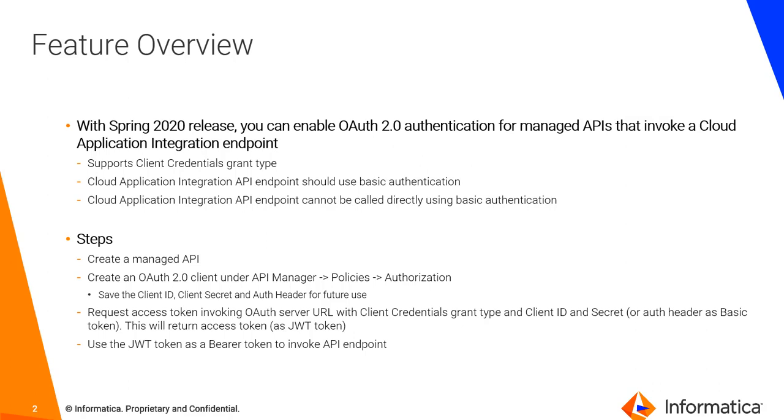Now with Spring 2020 release, you can enable OAuth authentication for managed APIs that can invoke a Cloud App Integration endpoint. Key things to note here is that it only supports client credentials as grant type. Your Cloud App Integration process or the API endpoint should be using basic authentication. And your Cloud Application Integration API endpoint cannot be called directly using basic authentication.